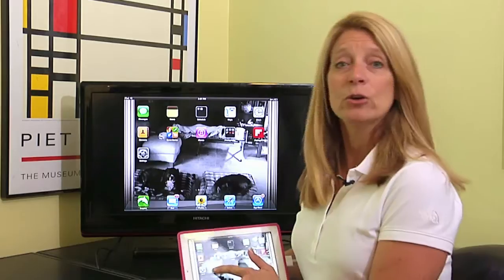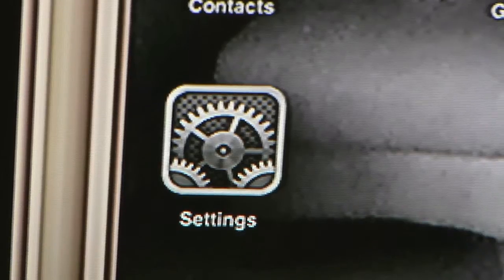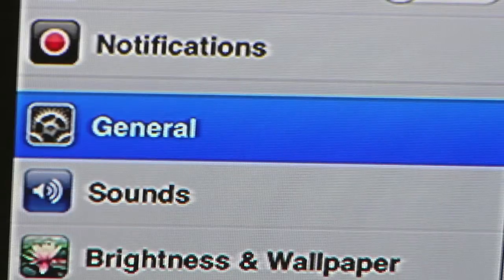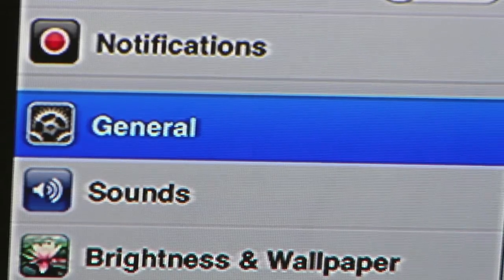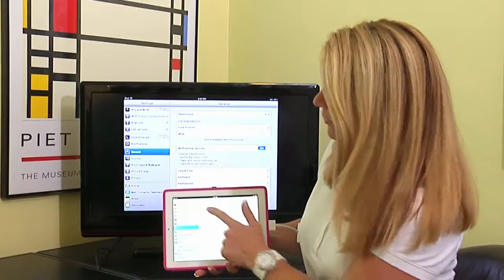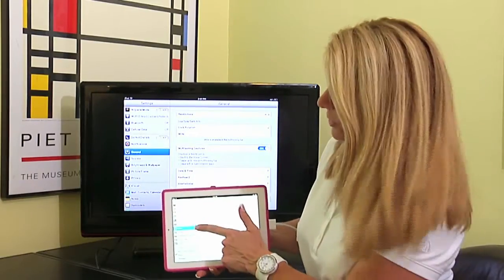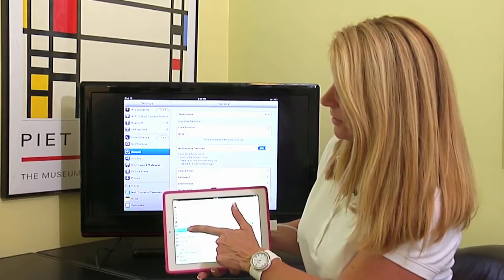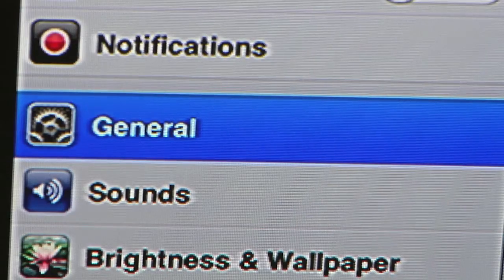To reset, you're going to go to your Settings icon on the iPad, so we're going to tap on Settings. When you get into Settings, the folders down the left-hand side — you're actually going to select the General folder. It will be highlighted in blue.